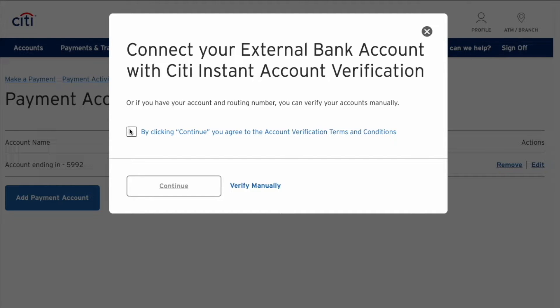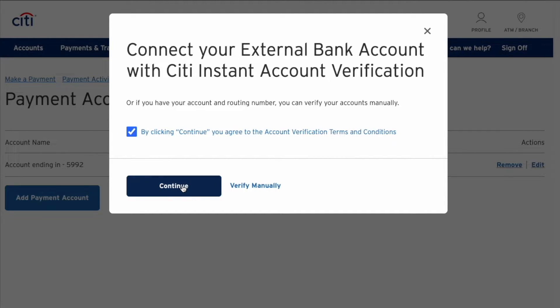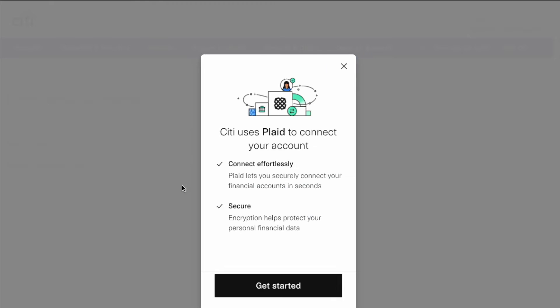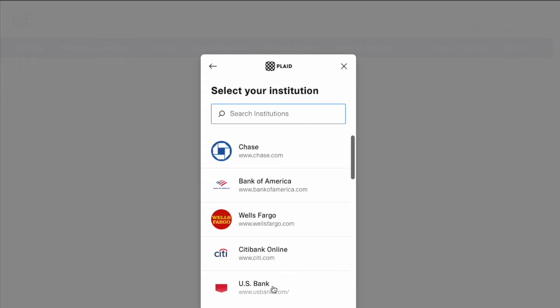In the dialog, mark the checkbox and click Continue. Citibank uses Plaid to connect your external account. Click on the blue button to get started.